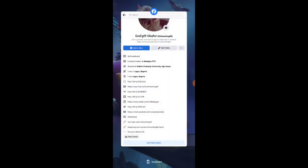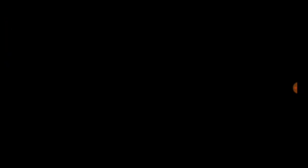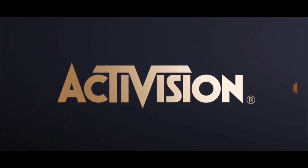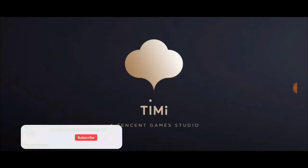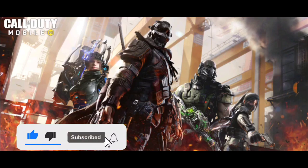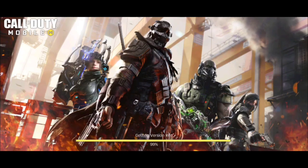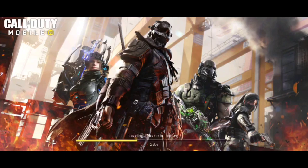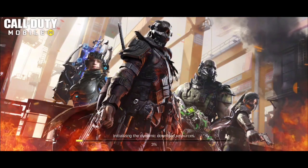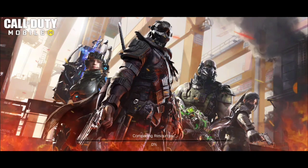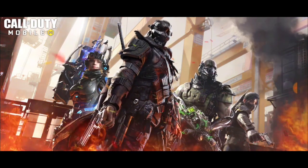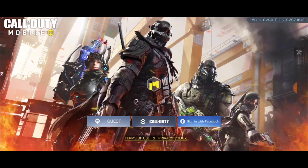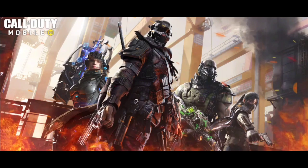Once you've changed your Facebook profile picture, go ahead and close Call of Duty Mobile and reopen it one more time. Wait for the game to open successfully and the profile picture should change. Just in case it doesn't change right away — most times it takes two to three days, sometimes up to a week. If it's been more than a week and your picture hasn't changed, your account may not be linked successfully, you could be using the wrong Facebook account, or the game is having an issue.